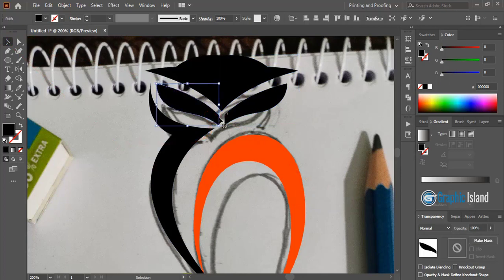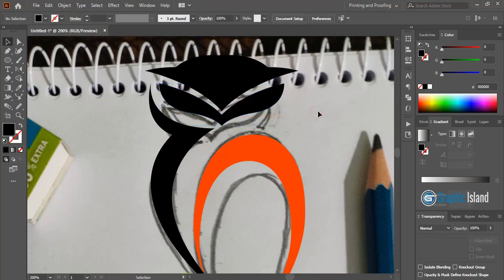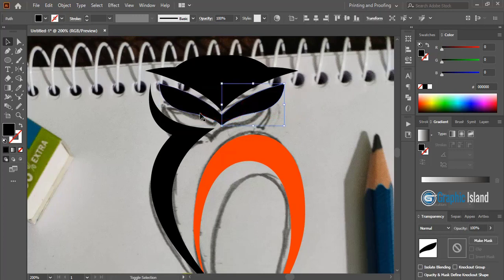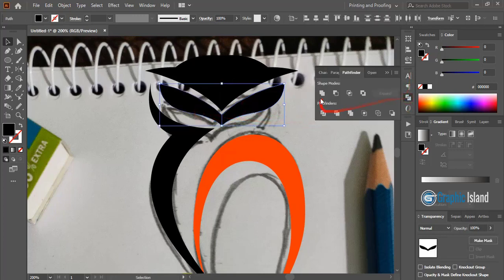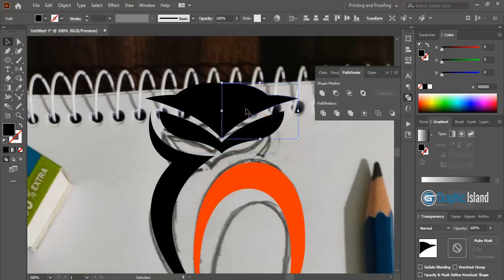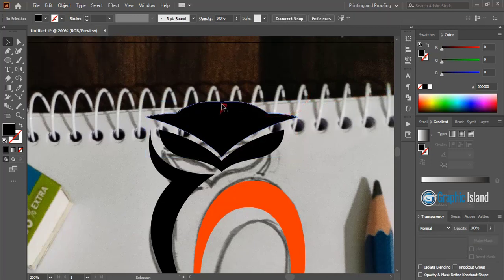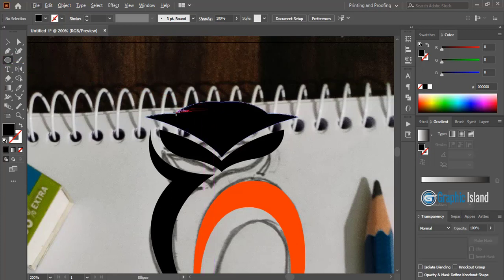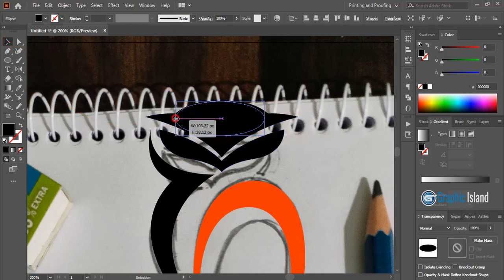Now take this one to the middle. Similarly take this one to the middle as well. Now select them and from here Unite them. Similarly select this one and Unite it. Similarly select this one and Unite it. Here, here, here — and now I'll fix it up to here and here. Now we need to keep the distance from here to here. I'll draw like this, from here to here.